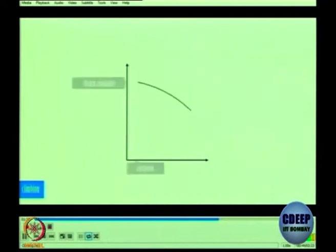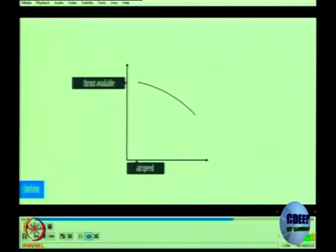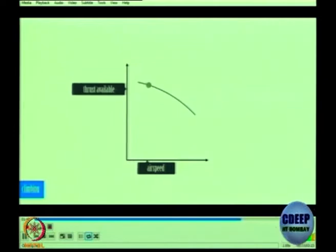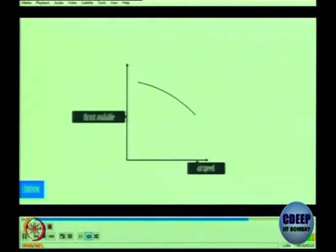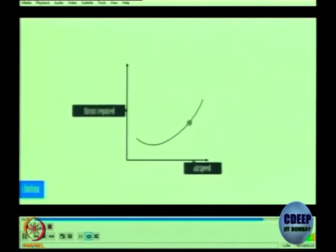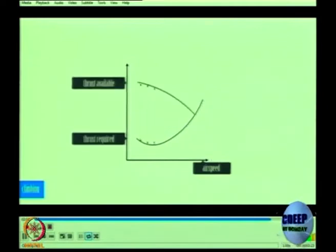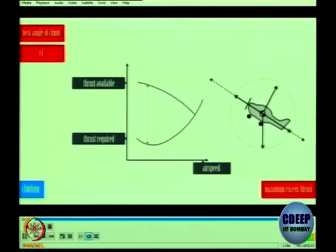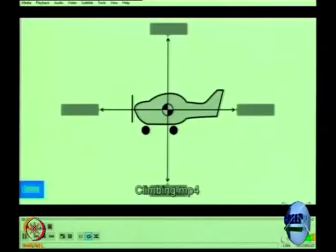The rear weight component acts in the same direction as drag, contributing to drag. To maintain equilibrium and a steady climb, thrust must increase — this is called excess thrust. Imagine the aeroplane climbing at the ultimate 90-degree angle of climb; now you can see it is about excess thrust, not lift. An aeroplane achieves its best angle of climb when excess thrust is the greatest. Vx is the best angle of climb speed, corresponding to the location where you have the maximum gap between thrust available and thrust required.